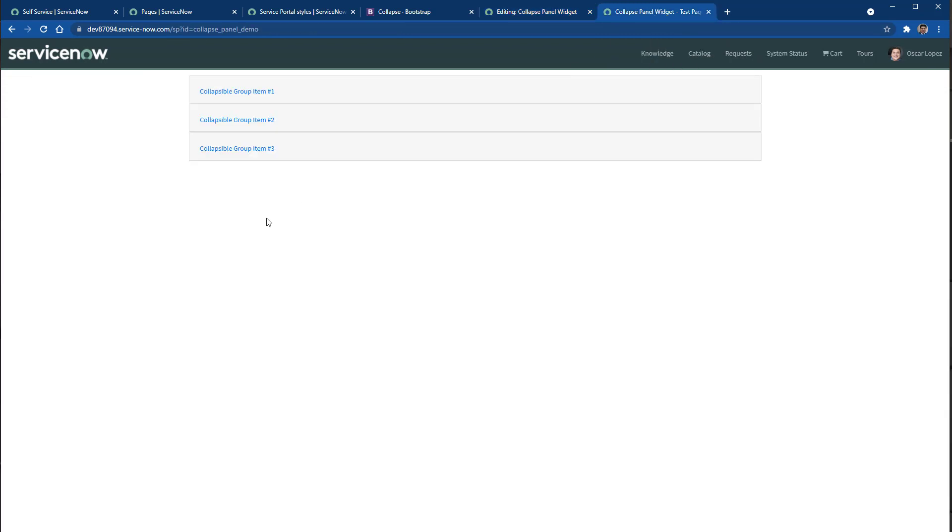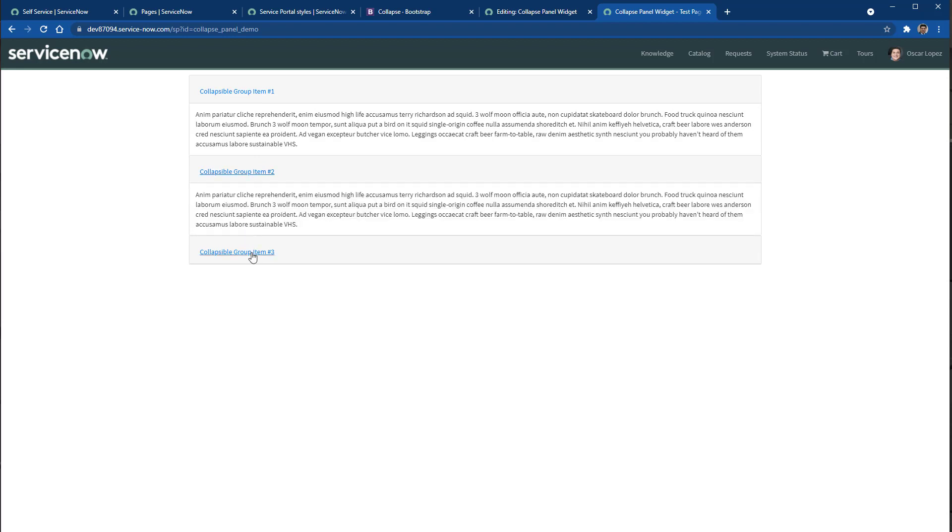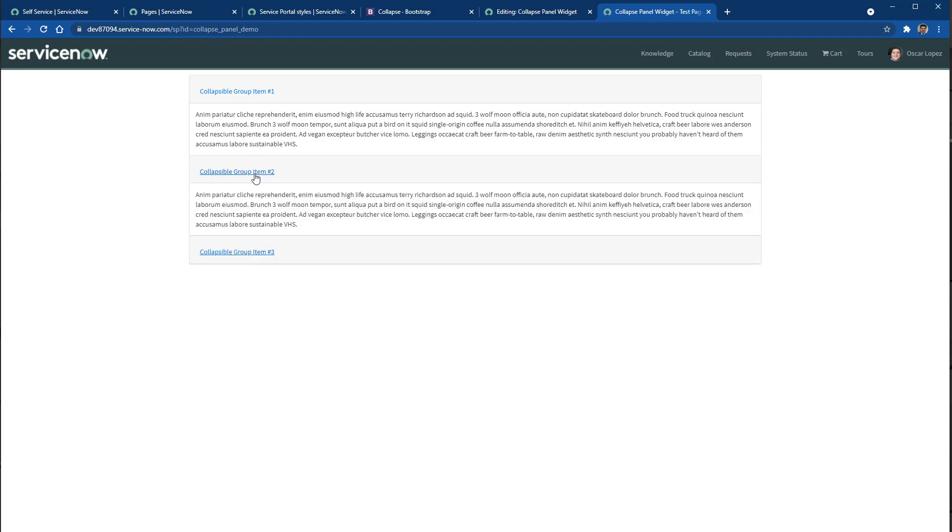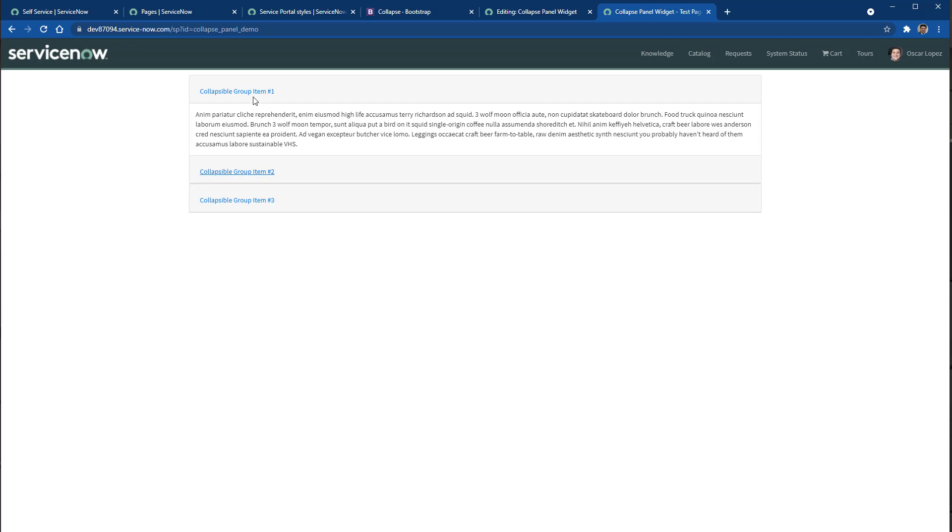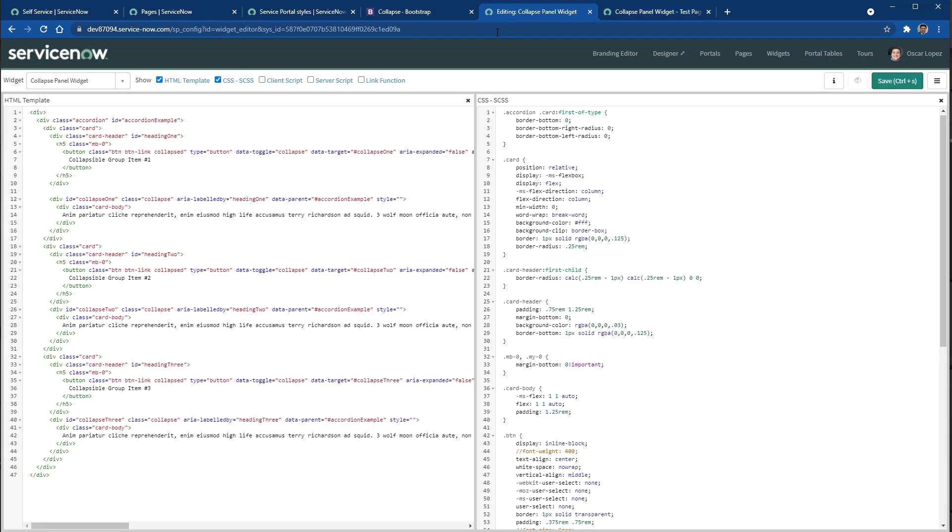And after applying all those changes only on the CSS, then the end result is the accordion in this widget. So I can expand the three panels and I can collapse those three panels. As you can see, we're just using pure HTML, CSS classes, and CSS stylesheet in the widget itself.